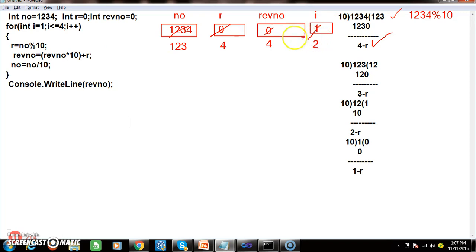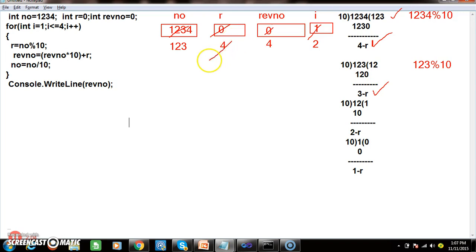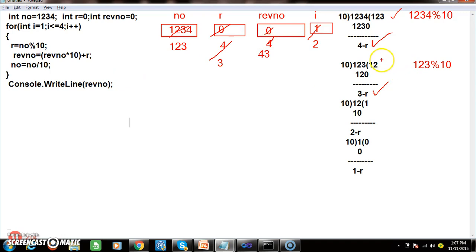Second iteration (i=2): number is now 123. 123 modulus 10 gives remainder 3, so r = 3. reverseNumber is 4; 4 * 10 = 40, plus 3 = 43. So your 4 moved to the 10th place. Number = 123 / 10 = 12.